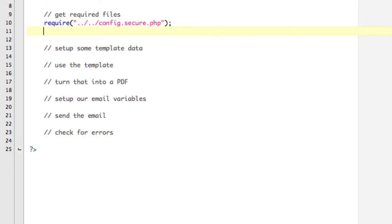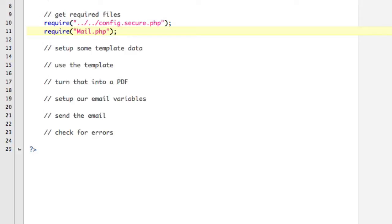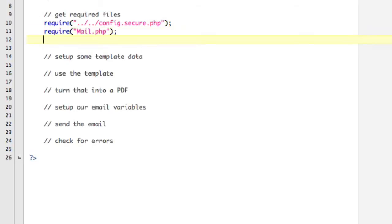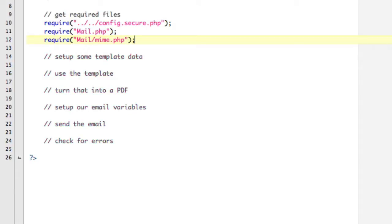Then we need our mail files. So require mail.php. You're probably like, well, where the hell is mail.php? Well, when you install Pear, it installs an export that lets your PHP system know to look in the right place for this kind of file first. So we need one more, which is mail/mime.php.